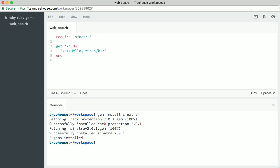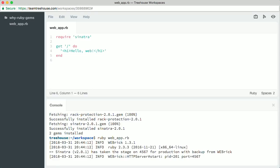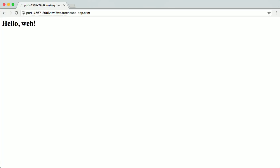We can run this program like any other by typing Ruby and then the file name: ruby webapp.rb. It'll say that the Sinatra framework is waiting for connections, so now we can connect from our browser. We'll see the heading we set up showing our greeting. Easy, right?